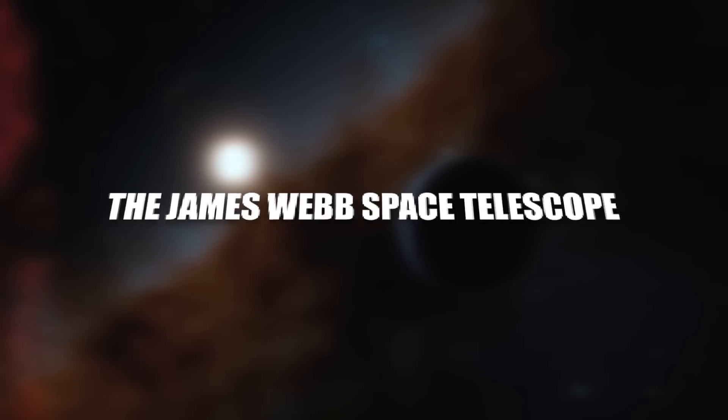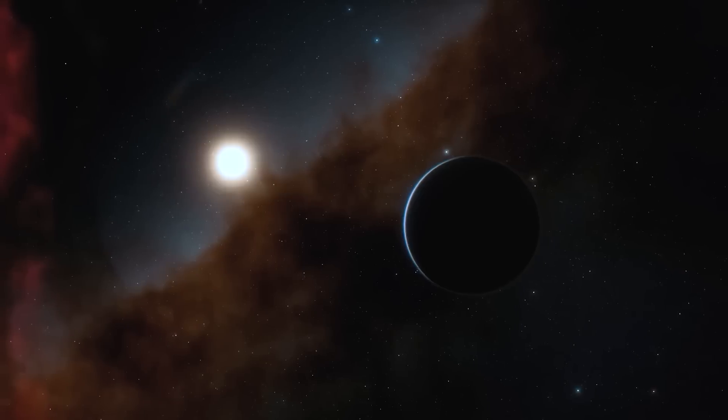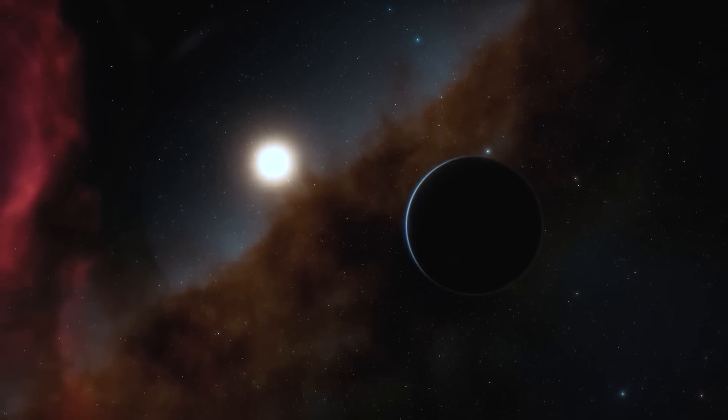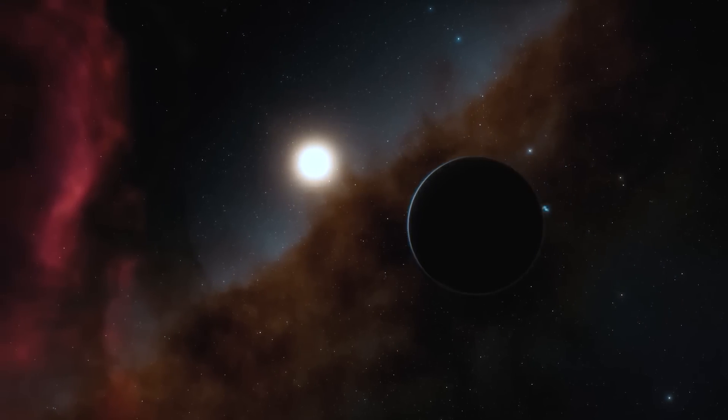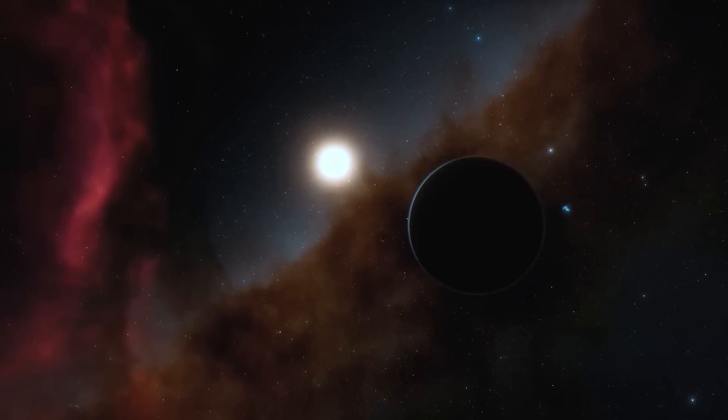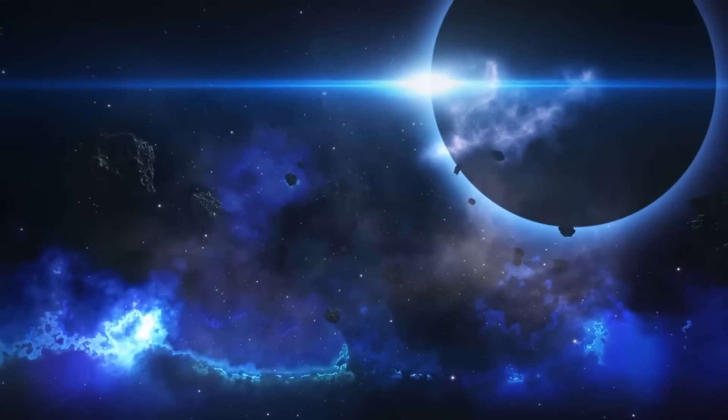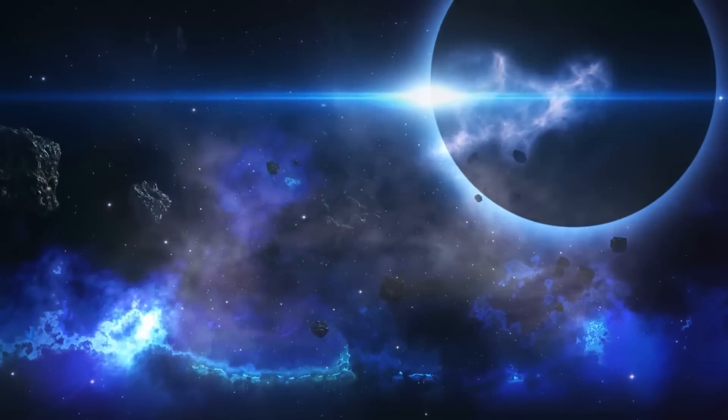The James Webb Space Telescope, launched in 2021, is a joint project between NASA, the European Space Agency (ESA), and the Canadian Space Agency (CSA).